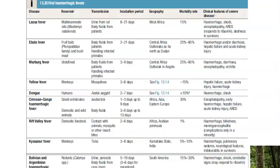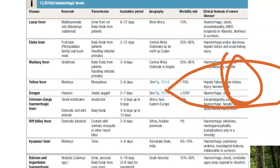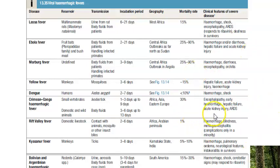Clinical features in severe cases include hemorrhage — bleeding from everywhere — pulmonary edema causing difficulty breathing due to fluid in the lungs, and neurological features including severe headache. In survivors, iridocyclitis may occur, affecting the iris — the colored part around the pupil — as well as the cornea, the outermost layer of the eye.